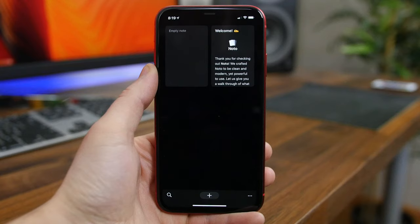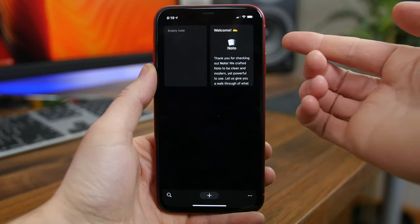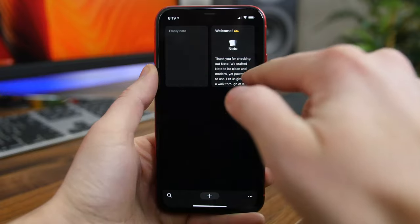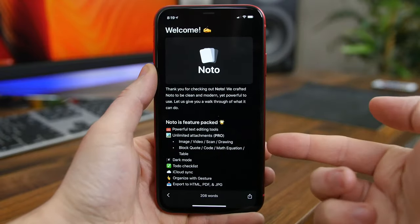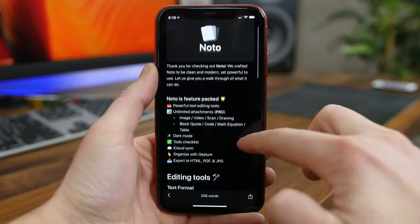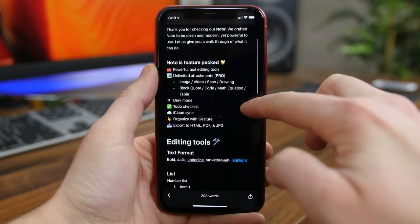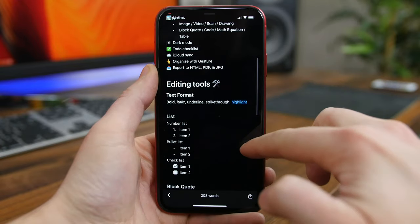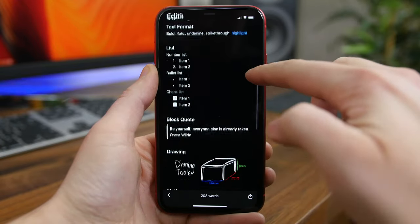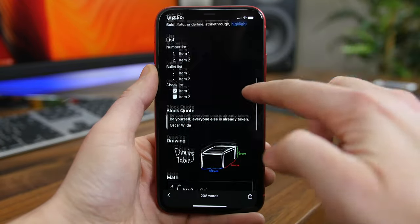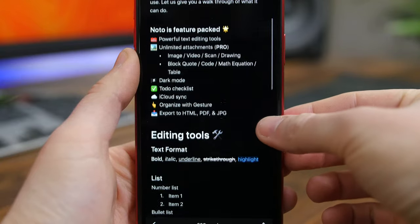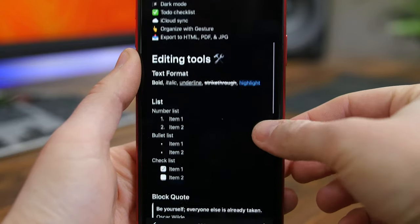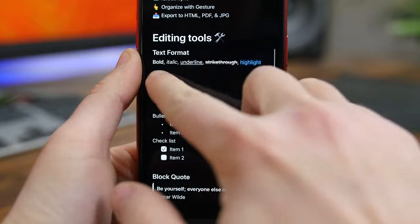Noto is a clean and modern note-taking application chock-full of tools and features like a dark mode, a to-do checklist, iCloud support, and gestures. You can draw, do math problems, and even code using this app. There are a million different note-taking apps on the App Store, but this is a really good one to start with.